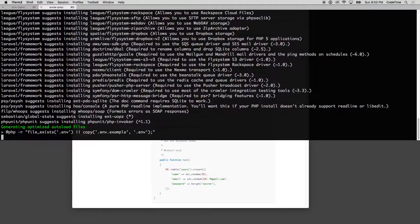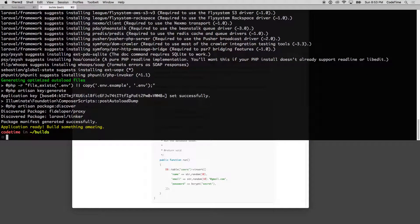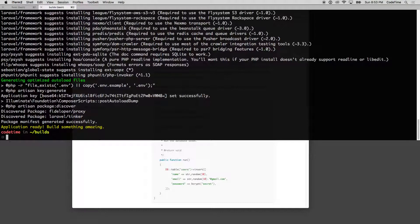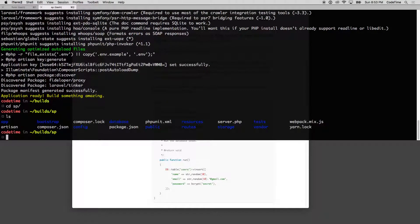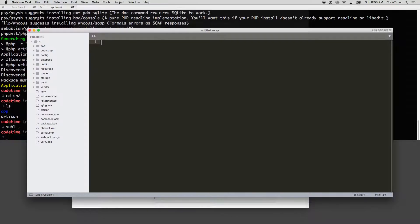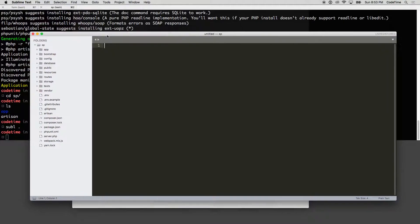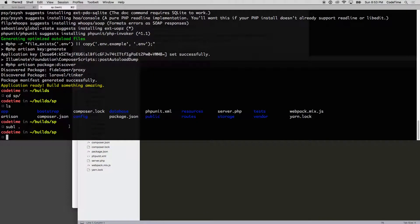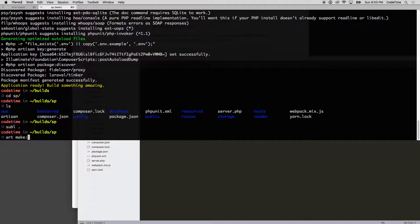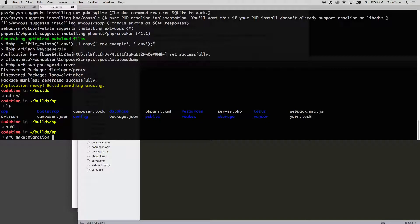Let's make our first migration. We'll cd into the SP folder, and I'm going to run 'subl .' to open it up in Sublime. Now inside of this, I'm going to run that migration. I'll run php artisan make:migration and then the name of the migration I'm going to create.